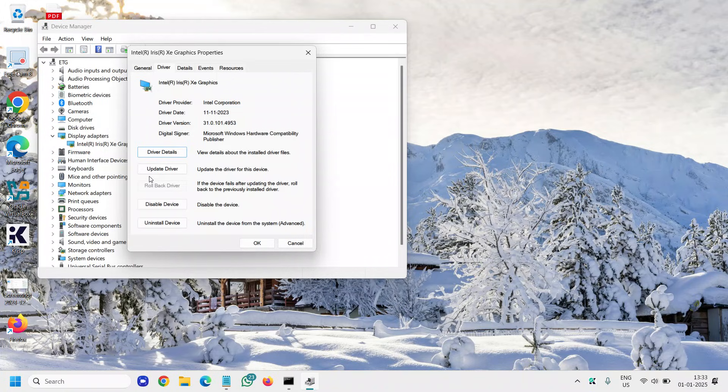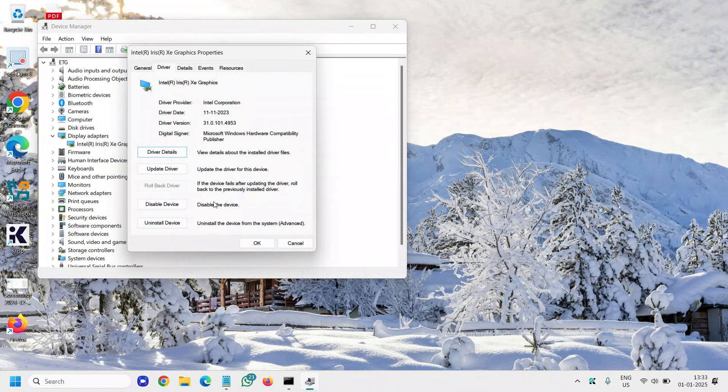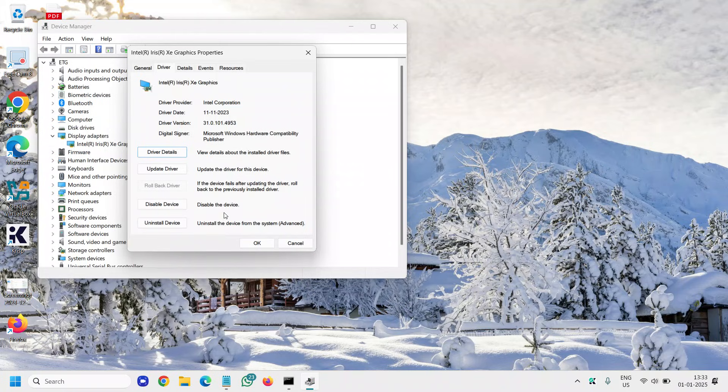If you see the option to roll back the driver, roll it back and see if that works for you. Sometimes when it automatically updates your computer, there could be corruption, and that's why you're unable to change or control the brightness.